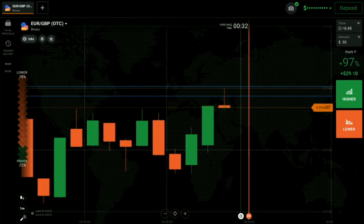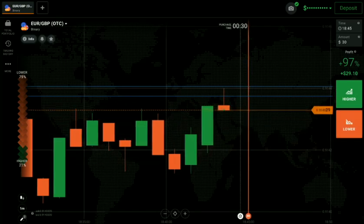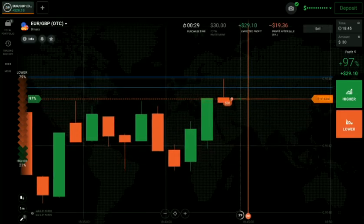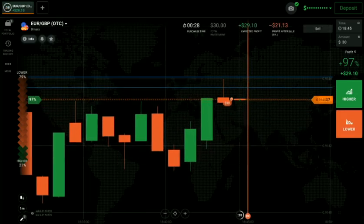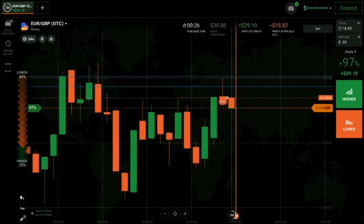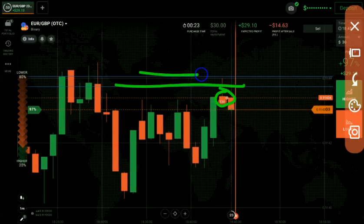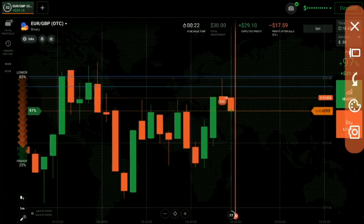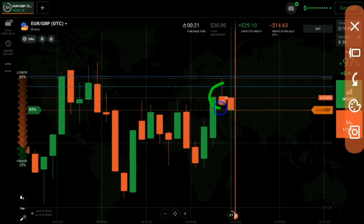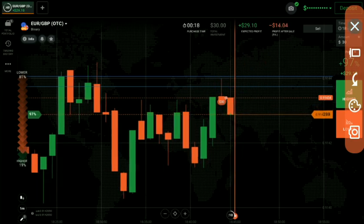I had gone with sellers after this candle. Why did I go with sellers? Because at a resistance level, at a sellers area, this is a shooting star candle — that's why I had gone with sellers. This is a reversal candle, that's why.